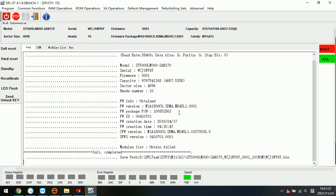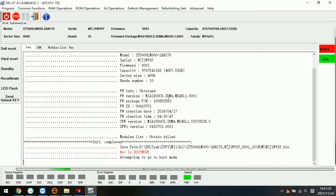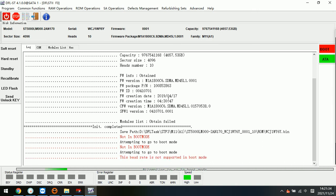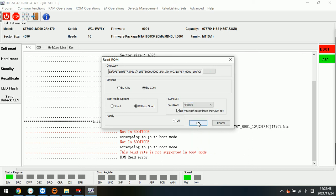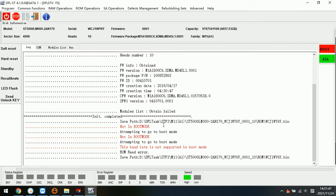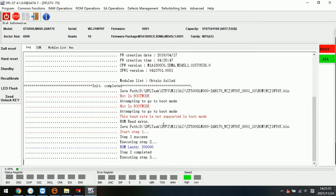ROM read and write needs to be done within the boot mode. Now we try to change to another boot rate. Now the program is reading the ROM. Here is the path to save the ROM, and we can see that it's F3 family, M111. The SN number is shown, and this is the ROM file saved with the serial number.